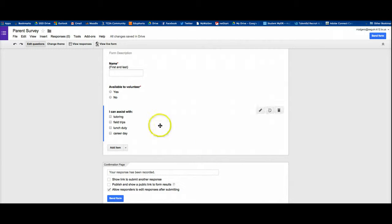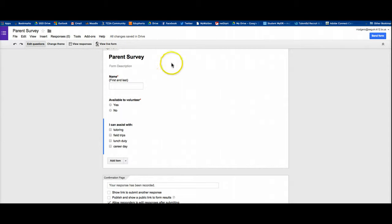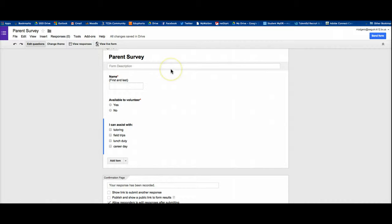And then I'm finished and you don't have to save. You notice up here it already says all changes saved in drive. And so we're good to go. That is a very quick overview of how you create a very simple survey in Google Forms.